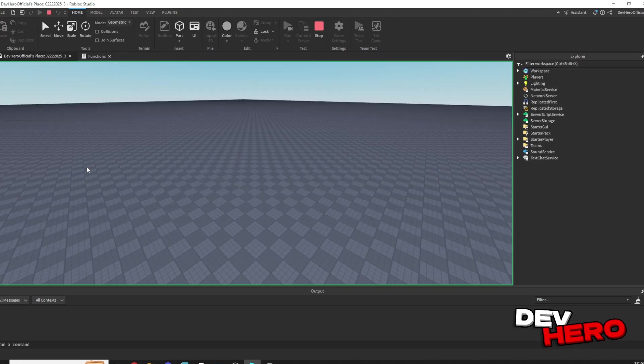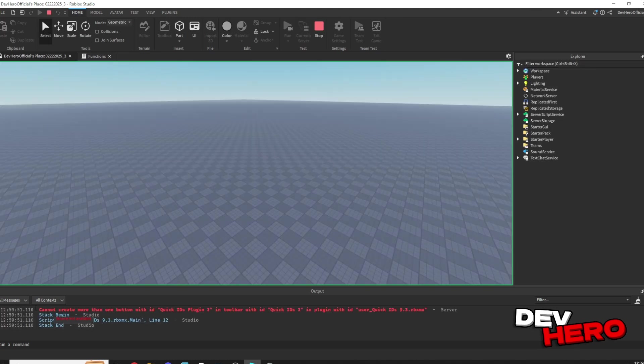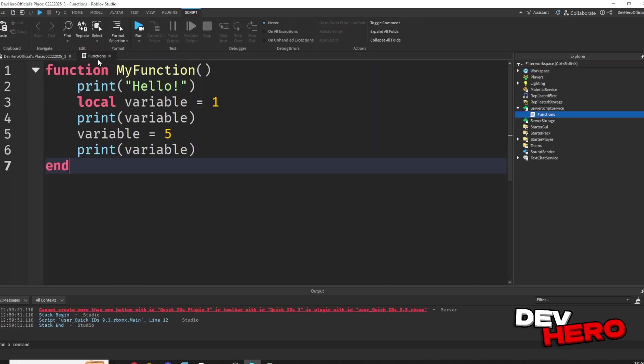But here's the thing. If we run the game, you'll notice nothing actually happens, and that's because we haven't called the function.